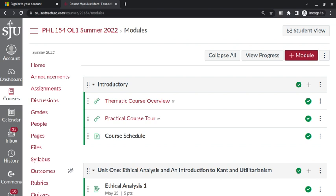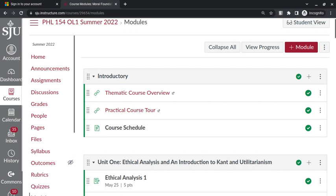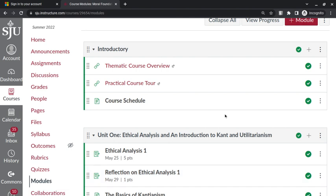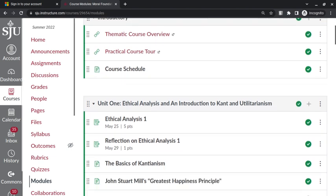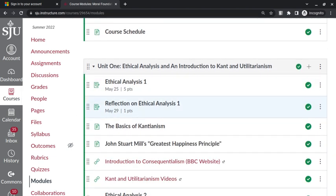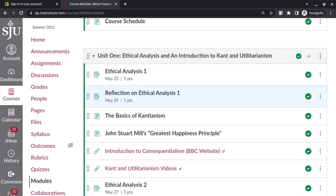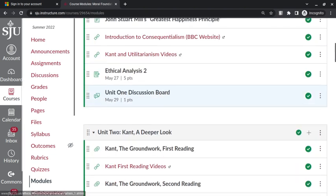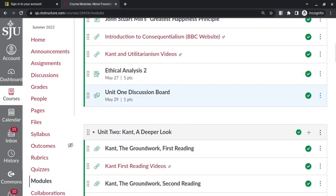So what you need to be able to do is do an analysis of an ethical scenario employing the ideas of the text that we've read. For the first two weeks, or the first three weeks actually, Kant and utilitarianism, that it's pretty straightforward.